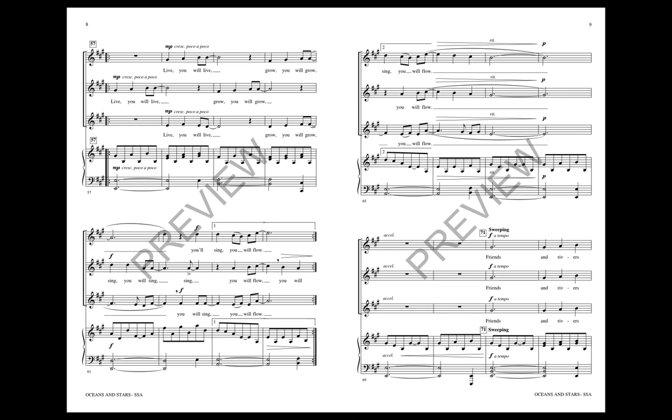Live, you will live, for you will grow. Sing, sing, sing, you will flow. Live, you will live, for you will grow. Sing, sing, sing, you will flow.